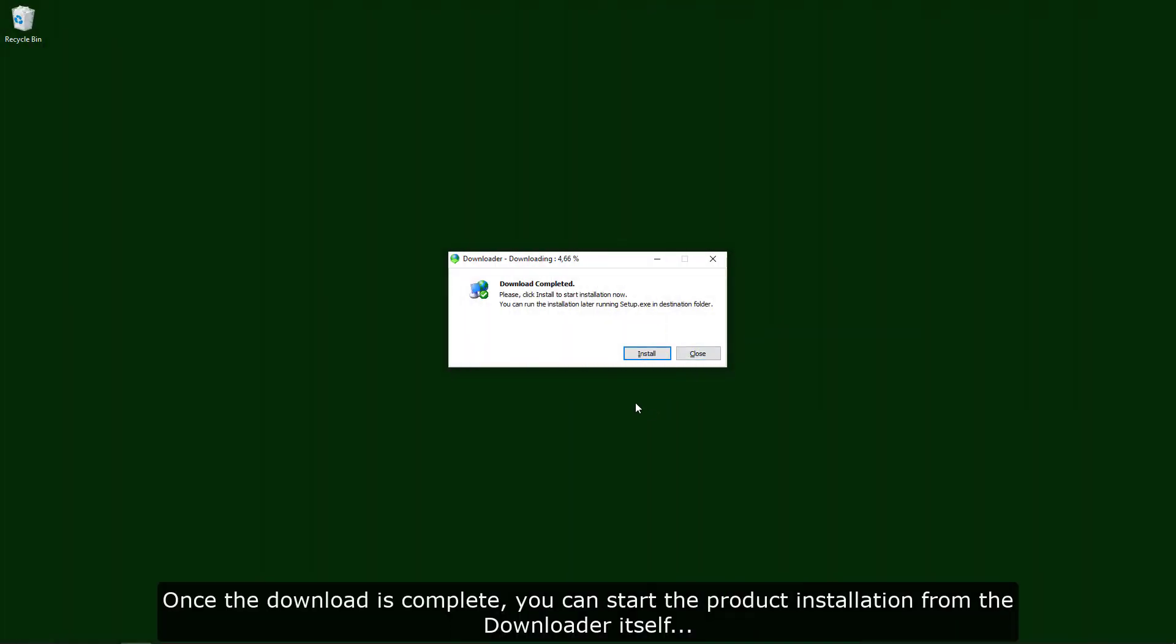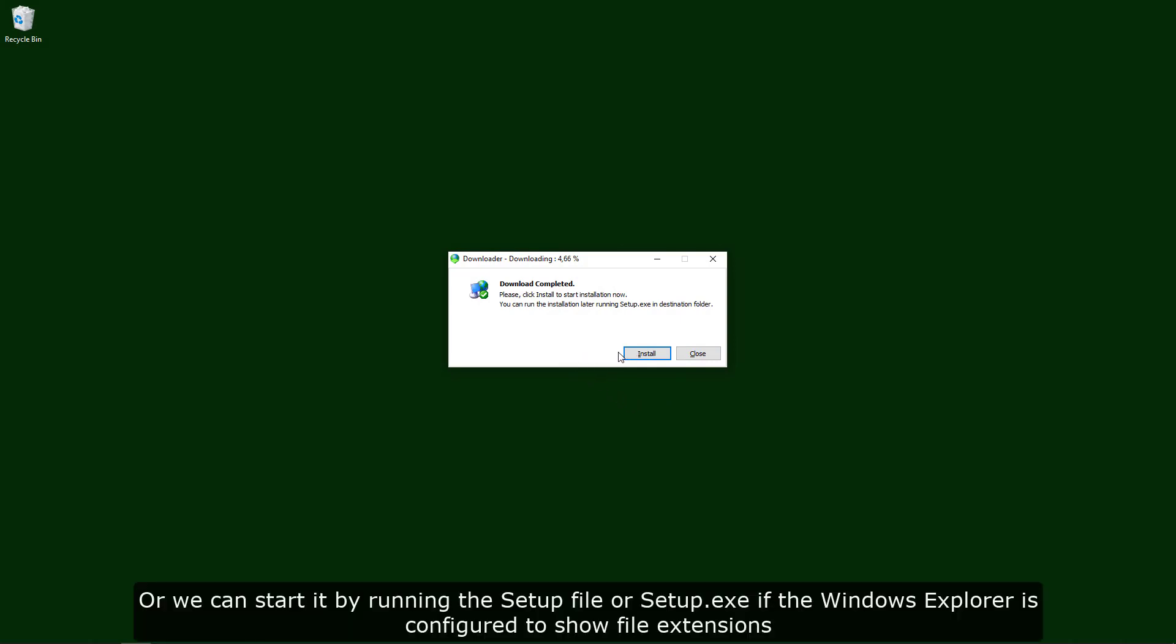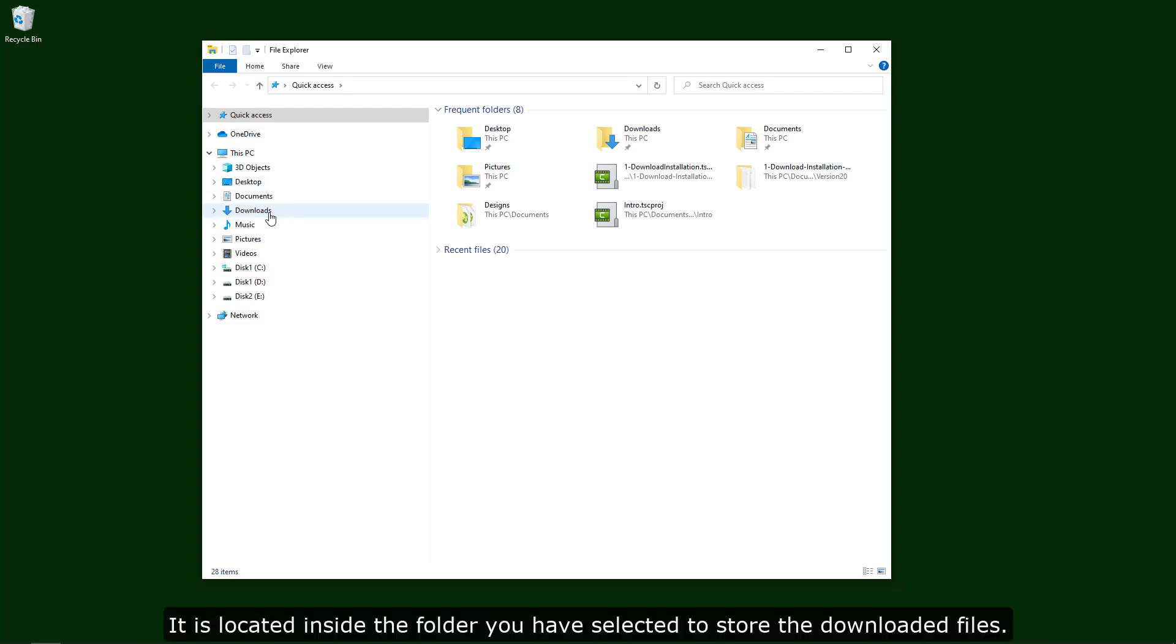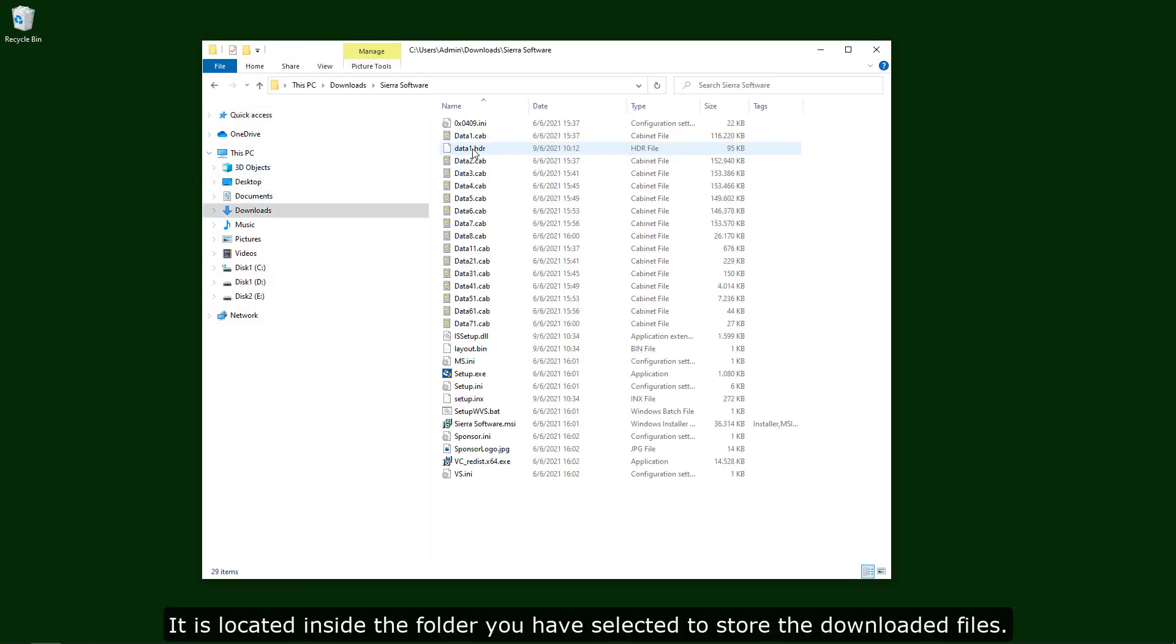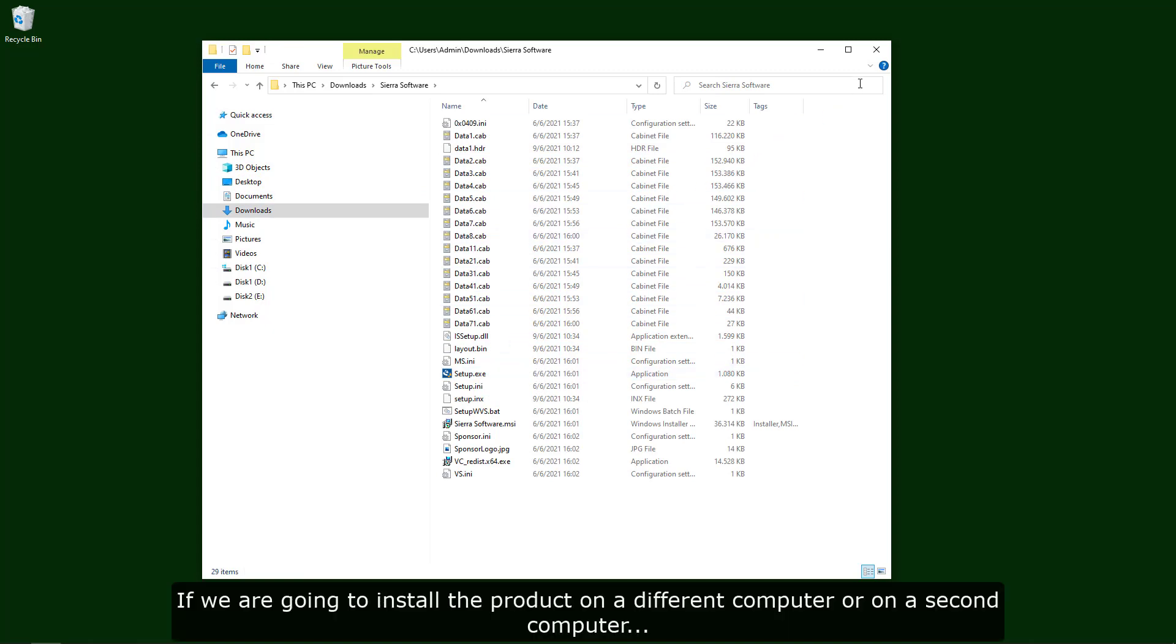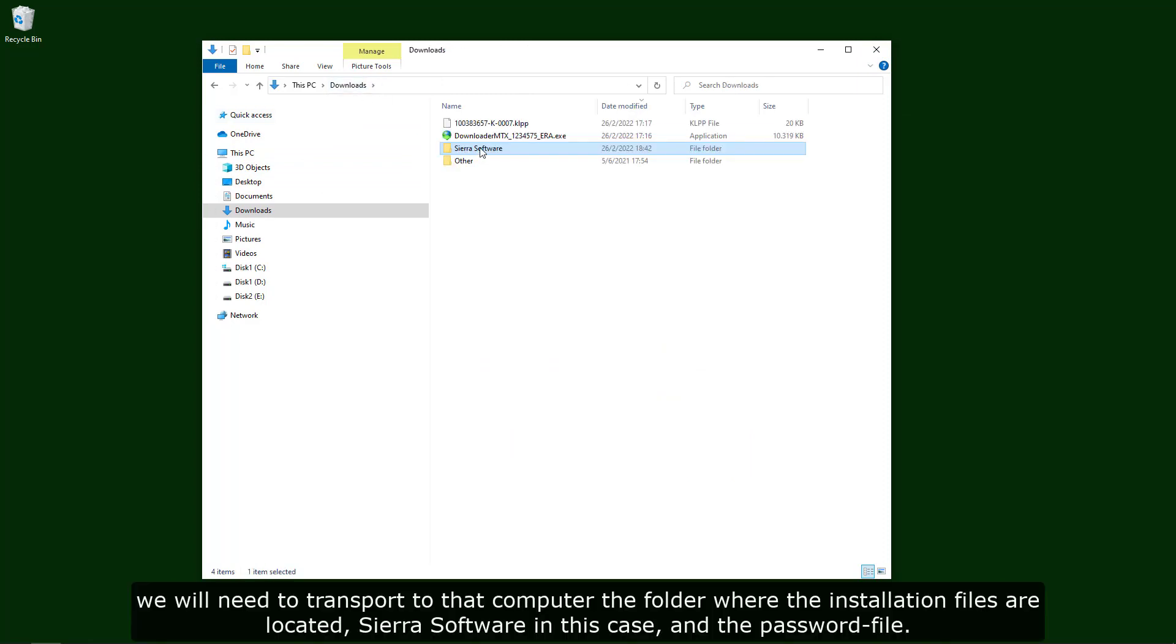Once the download is complete, we can start the product installation from the downloader itself, or we can start it by running the setup file or setup.exe if our Windows Explorer is configured to show file extensions. It is located inside the folder we have selected to store the downloaded files. If we are going to install the product on a different computer or on a second computer, we will need to transport to that computer the folder where the installation files are located, Sierra software in this case, and the password file.